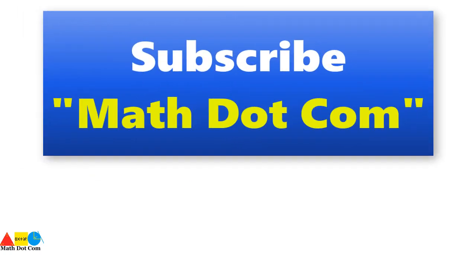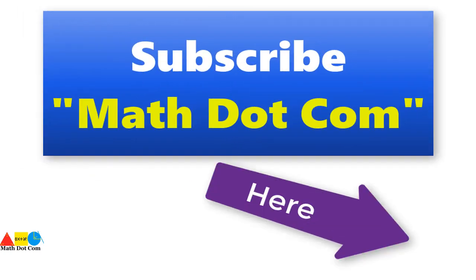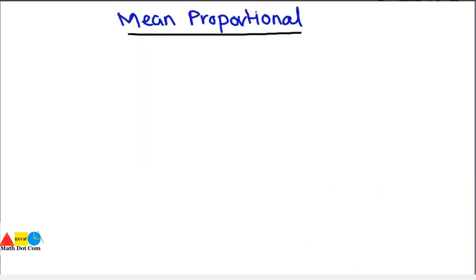If you are visiting our channel for the first time, please subscribe first to get the latest updates. In our previous lectures, we have seen what is meant by third and fourth proportional and how you can find the third and fourth proportional if three or four quantities are given.